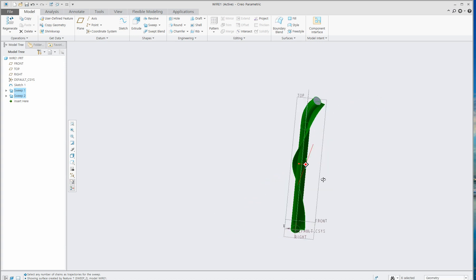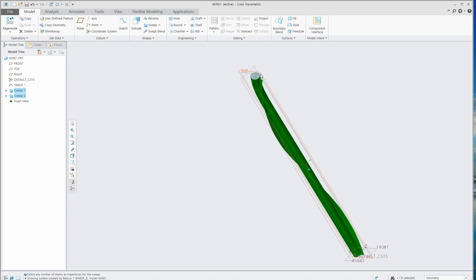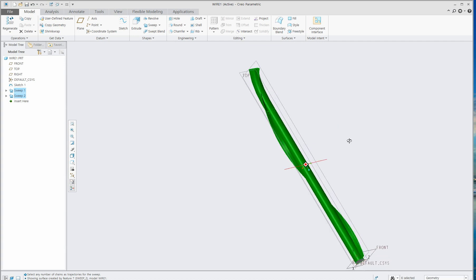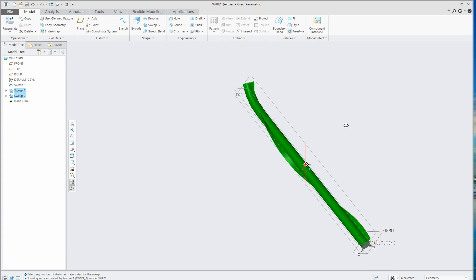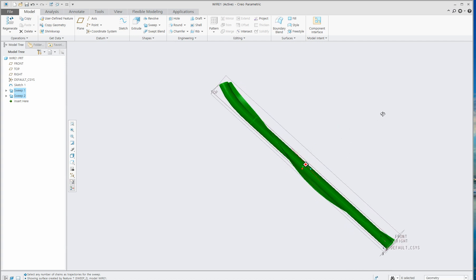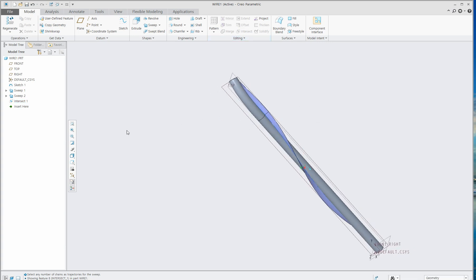Click all surfaces except the top surface and bottom surface, and then click Intersect.